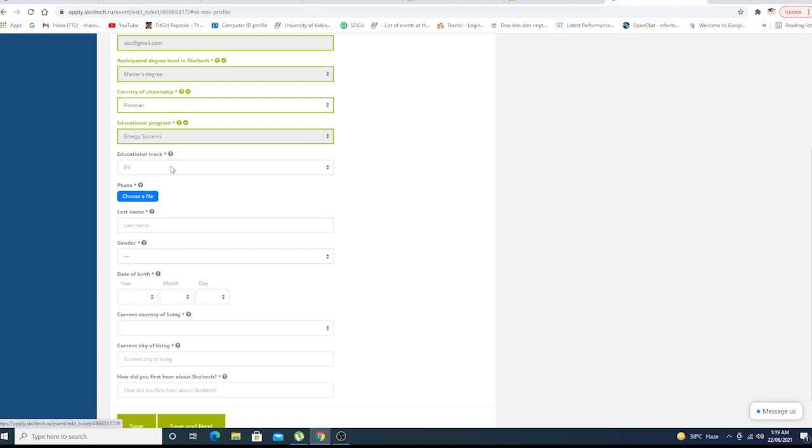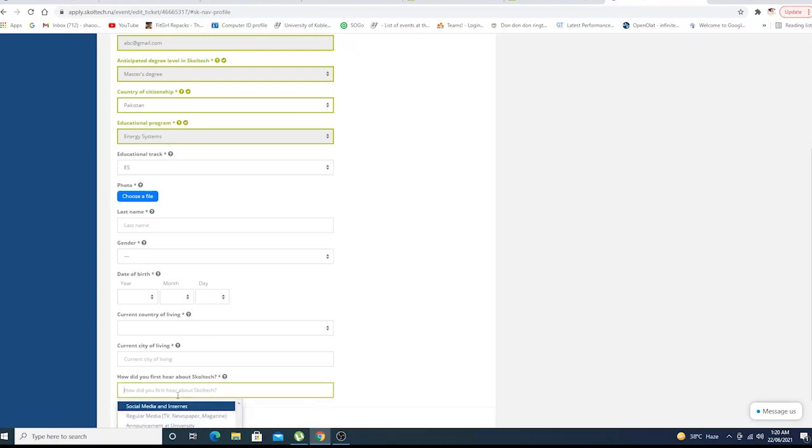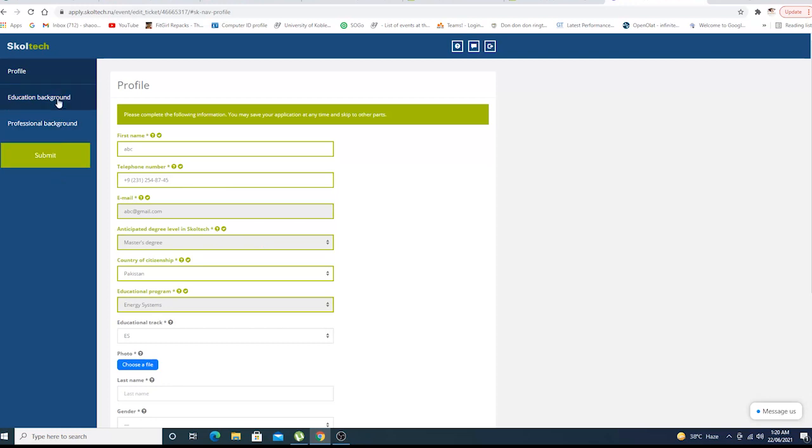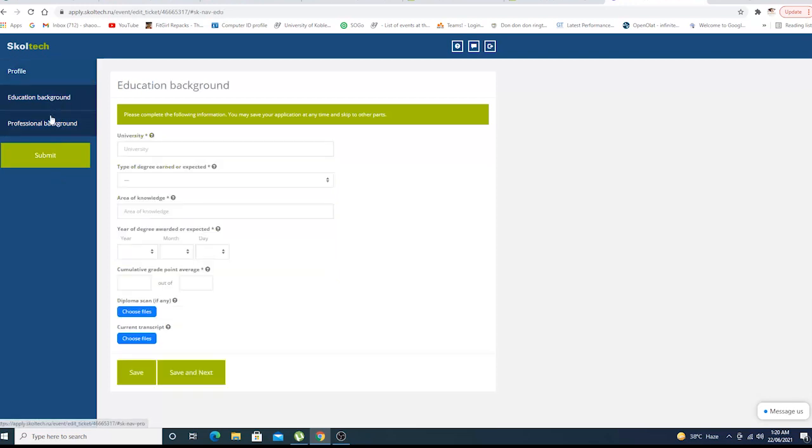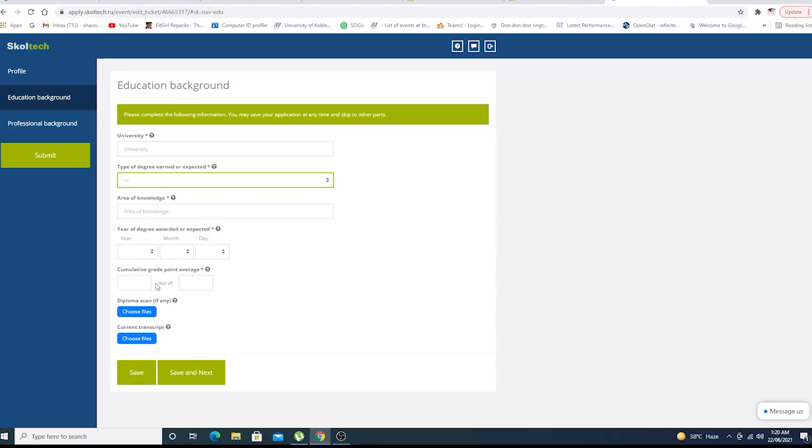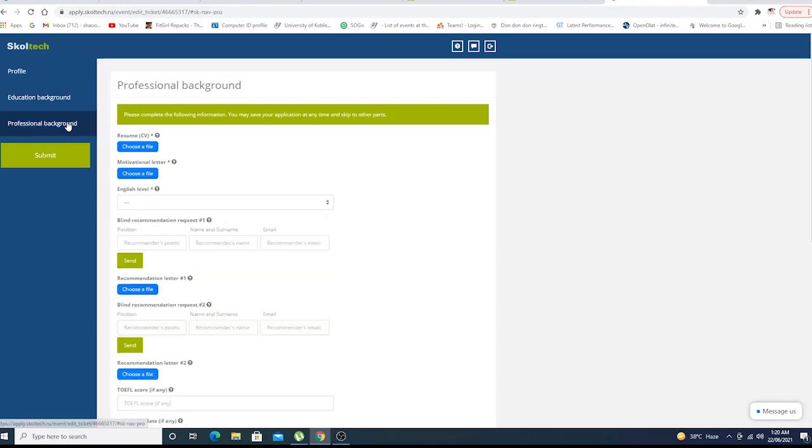We have entered our email address. We're supposed to upload our photo - please upload your passport style photo. Educational track, last name, gender, your city and country in which you're living, and how did you first hear about this? You can write down our name.